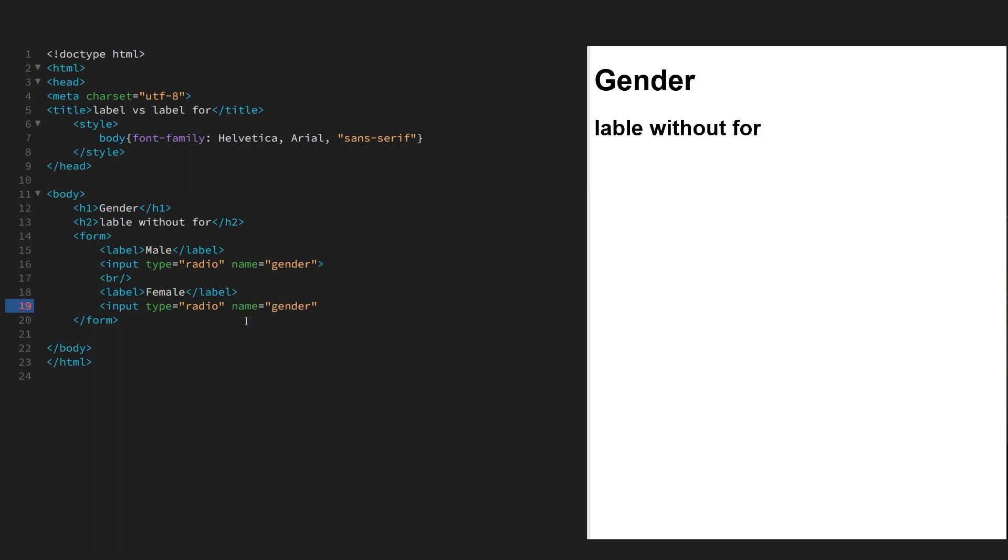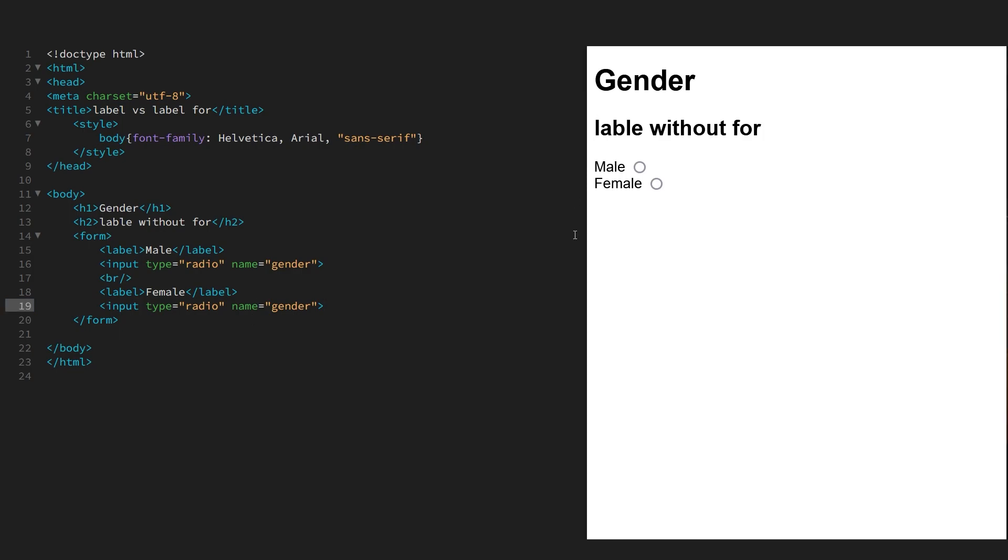Okay, so if we refresh the page, we can now select male or female by pressing on the control.